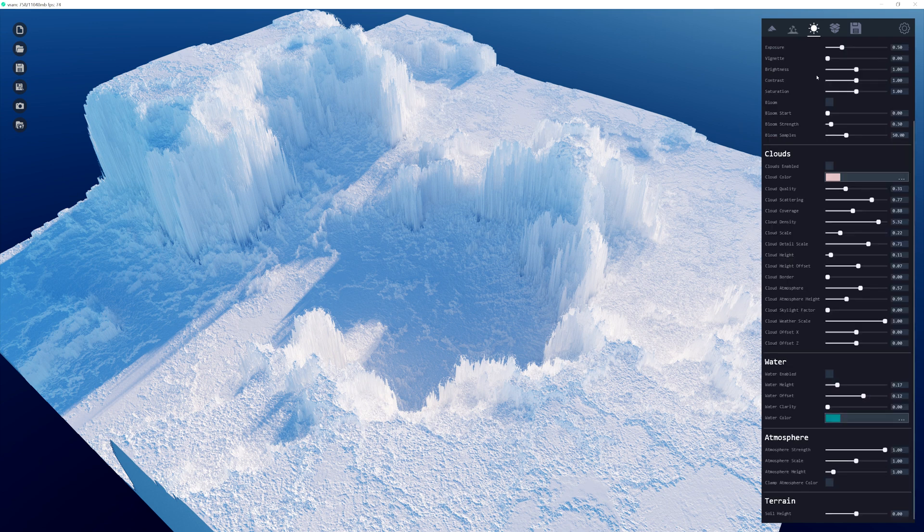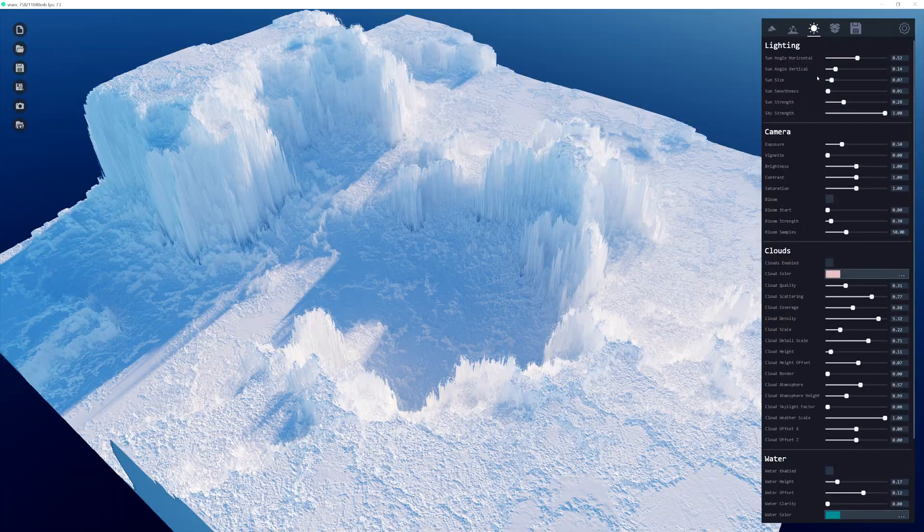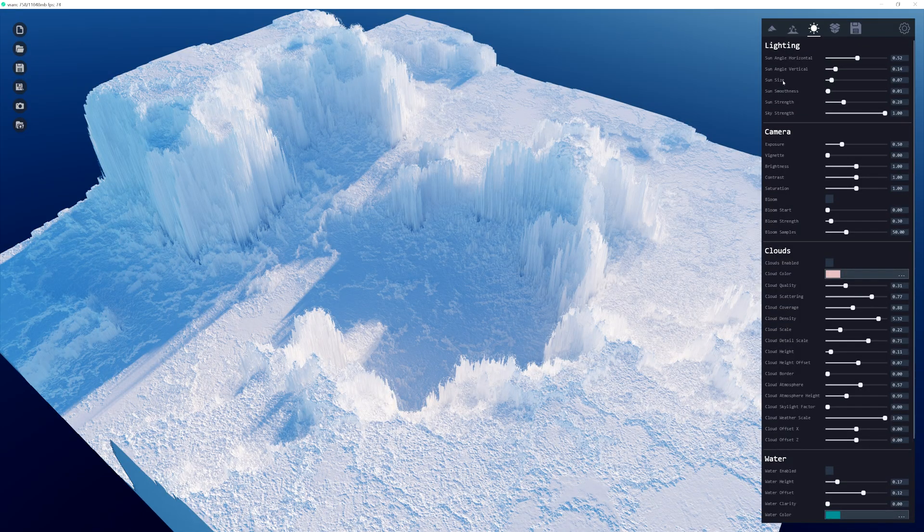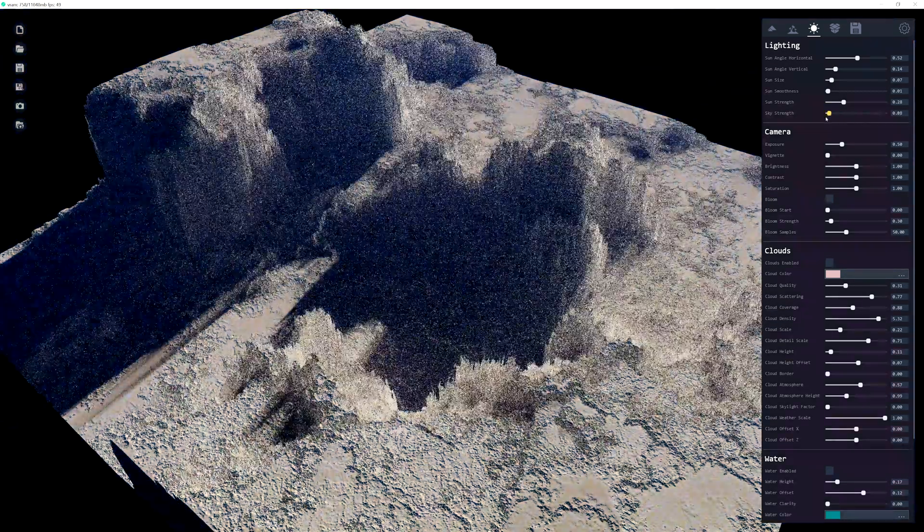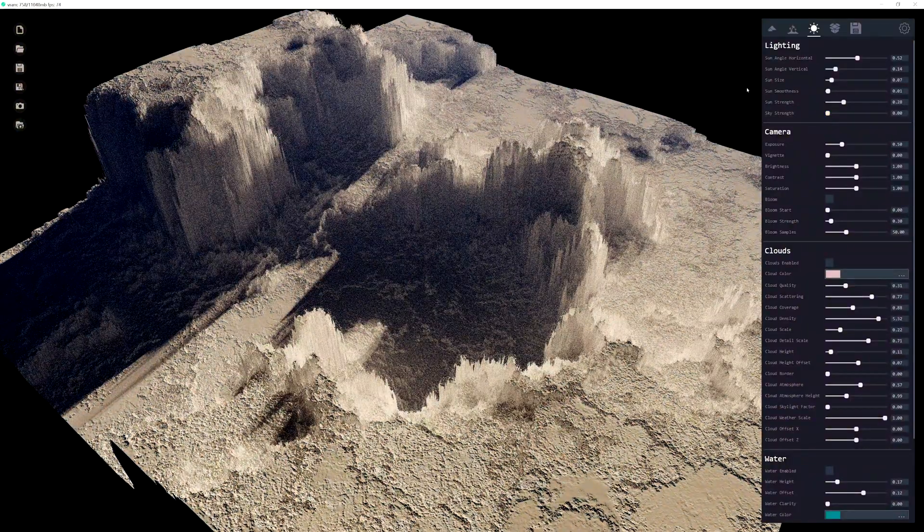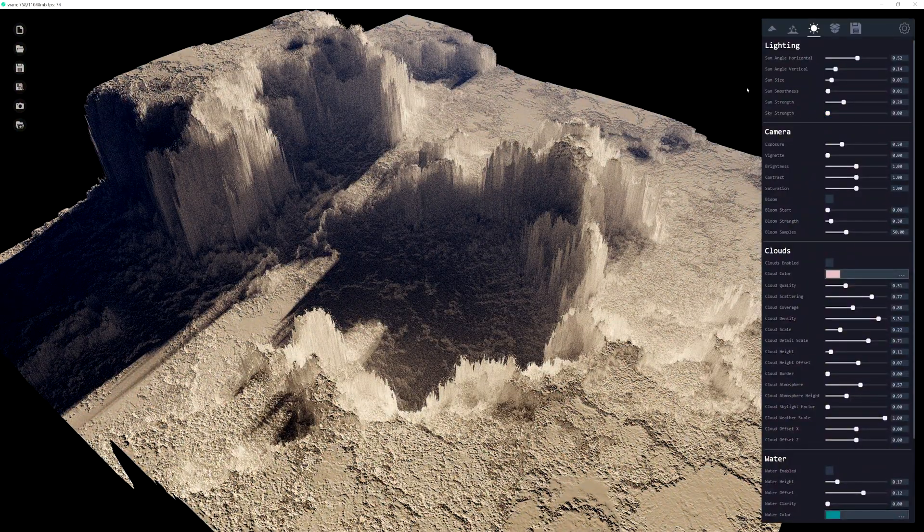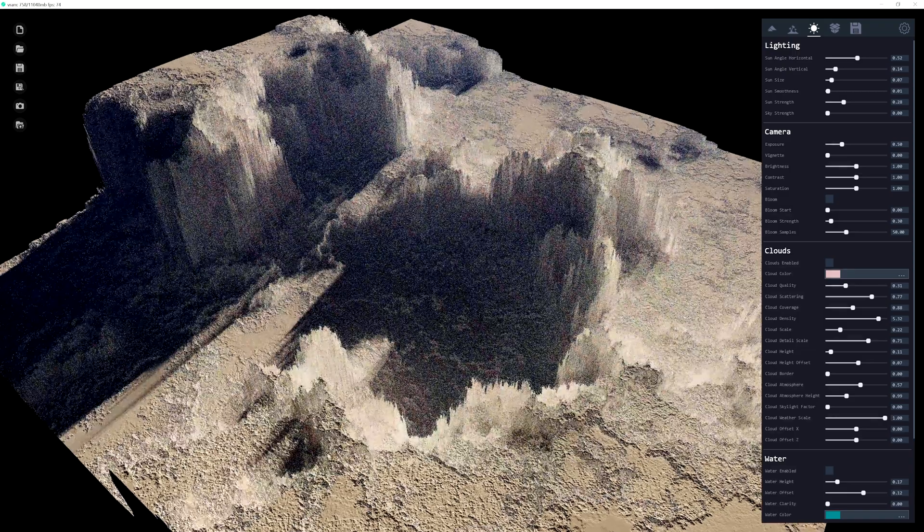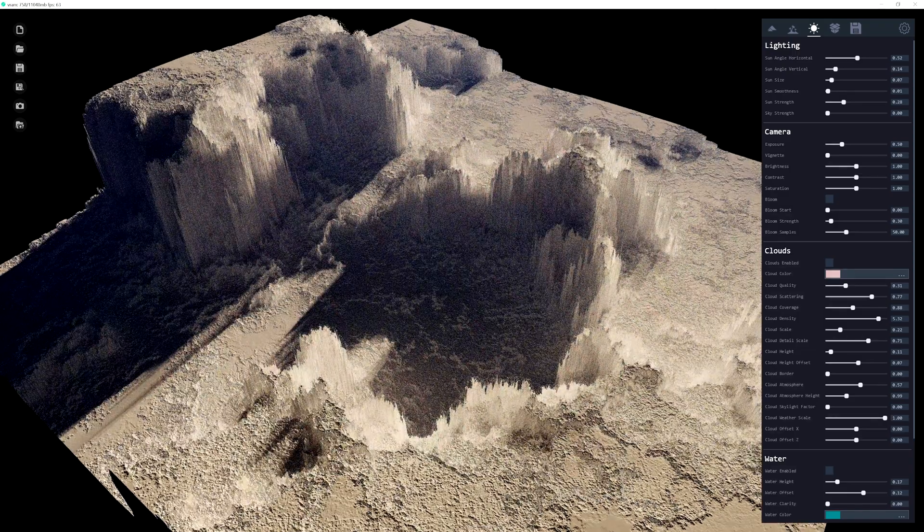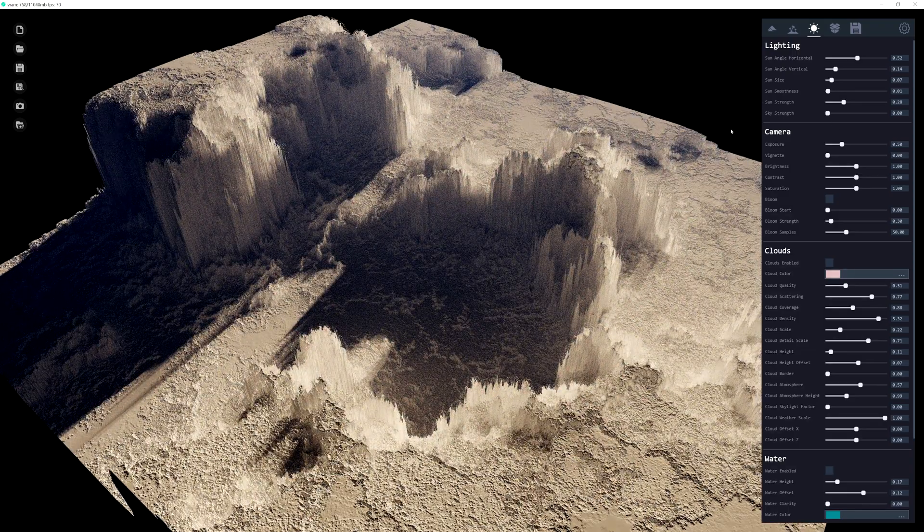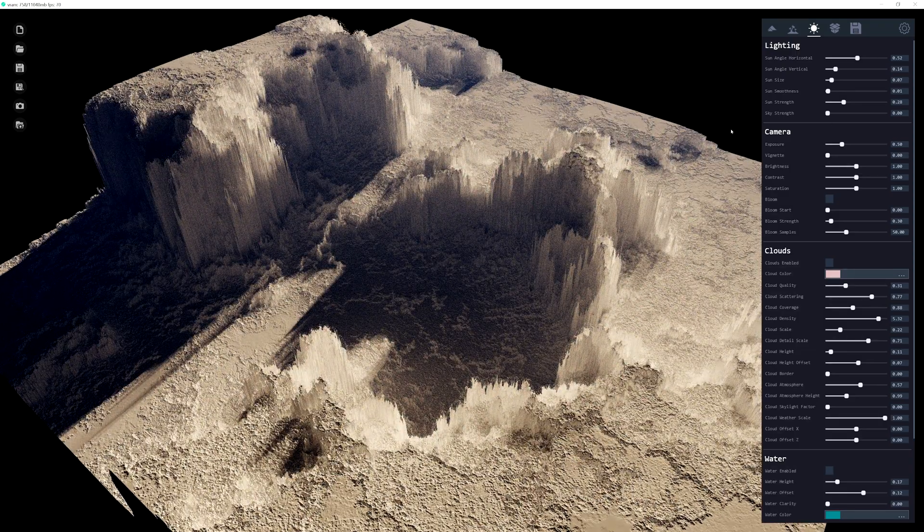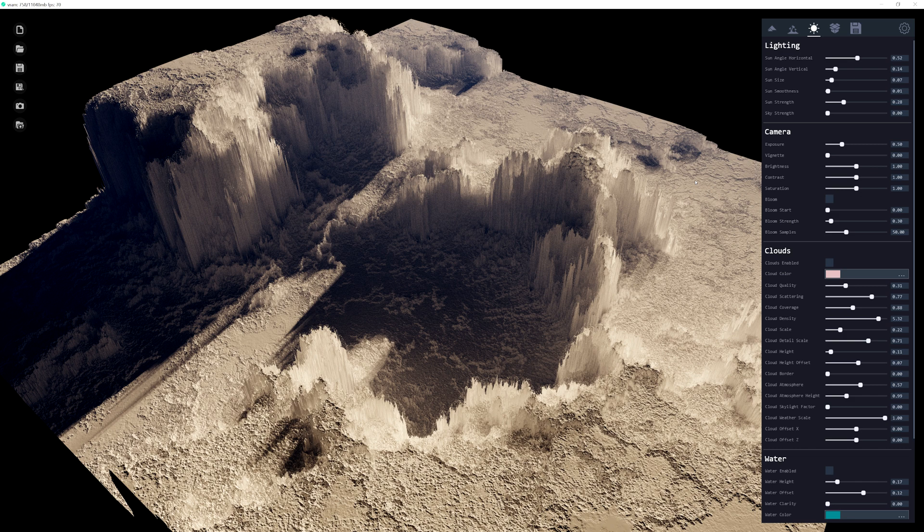And reduce, scroll up and reduce the sky strength down to zero. That's the last slider. And then you can see the global illumination working. Oh, look at that. So because we reduce the sky strength, that reduces any of the lighting that's on the terrain. And so what you're seeing is truly just the sun as the only source of lighting.